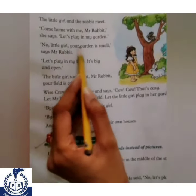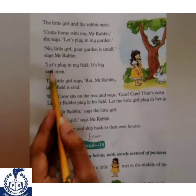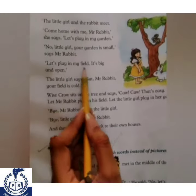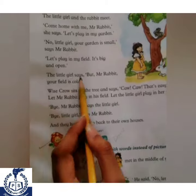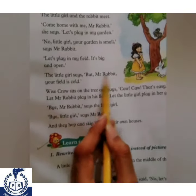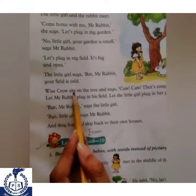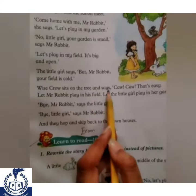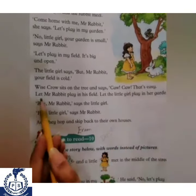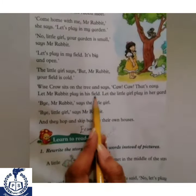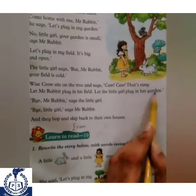'No, little girl, your garden is small,' says Mr. Rabbit. 'Let's play in my field. It's big and open.' The little girl says, 'But Mr. Rabbit, your field is cold.' A wise crow sits on the tree and says, 'Co, co, that's easy. Let Mr. Rabbit play in his field. Let the little girl play in her garden.'